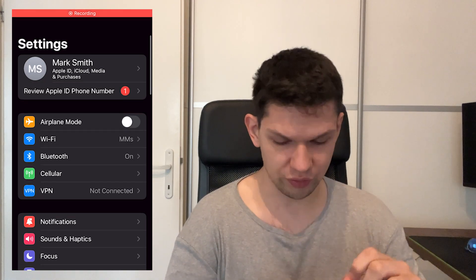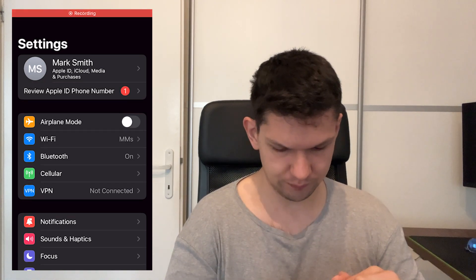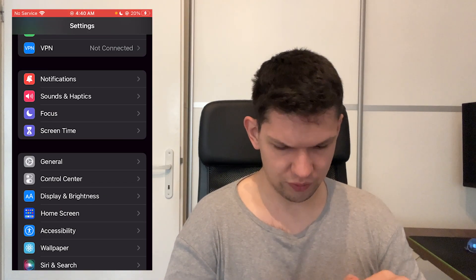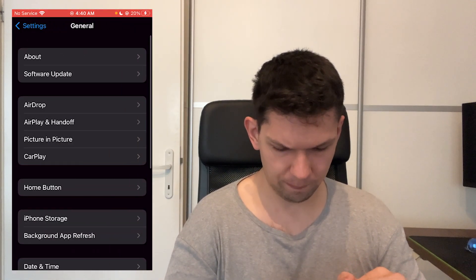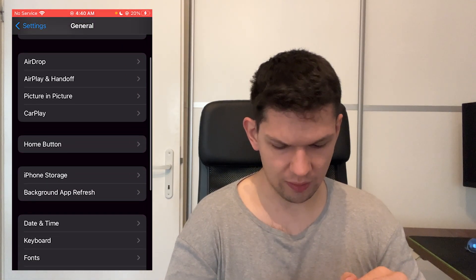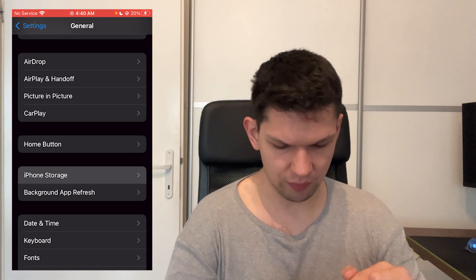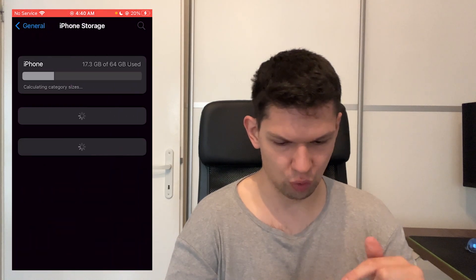Go to your Settings, then tap on General, then tap on iPhone Storage.